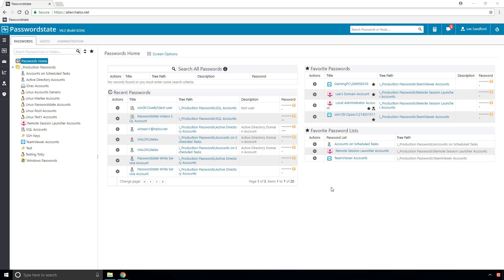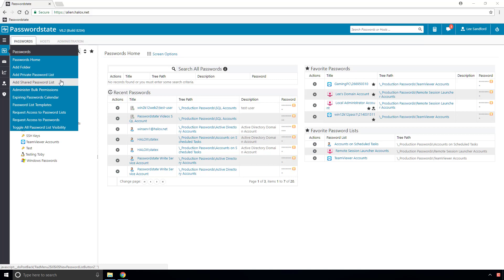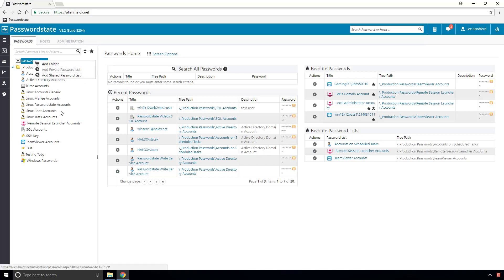To create a password list, choose the appropriate option from the passwords menu, or alternatively, right click a passwords home or a folder and choose your option from there.